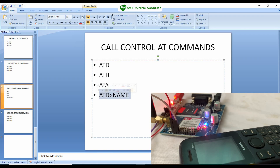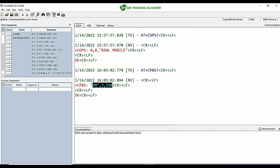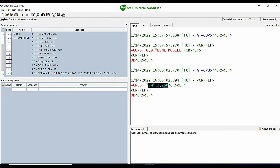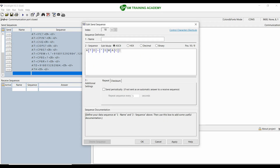For dialing a number that has been pre-stored in the SIM card's non-volatile phonebook memory, we use the command ATD> followed by the stored contact name in double quotes. In the previous video we stored this number under the name 'smacademy'. So I'm going to call that same name from the SIM card phonebook using this command: ATD> "smacademy" followed by 0x0D 0x0A.